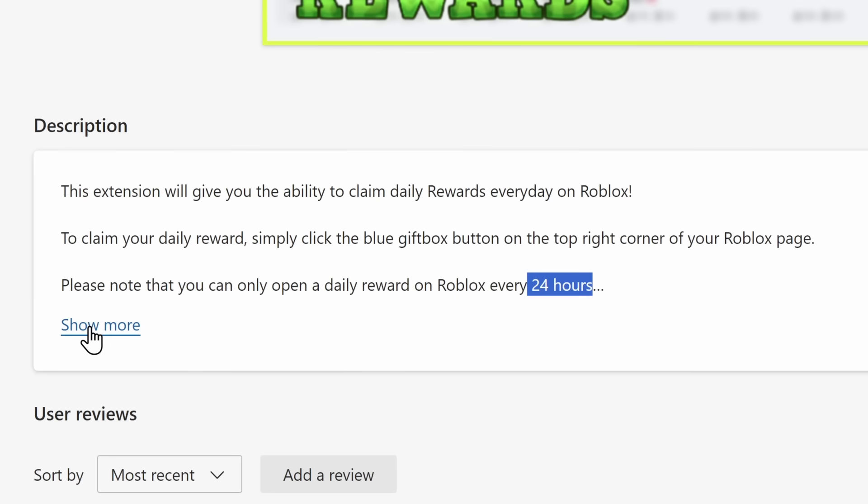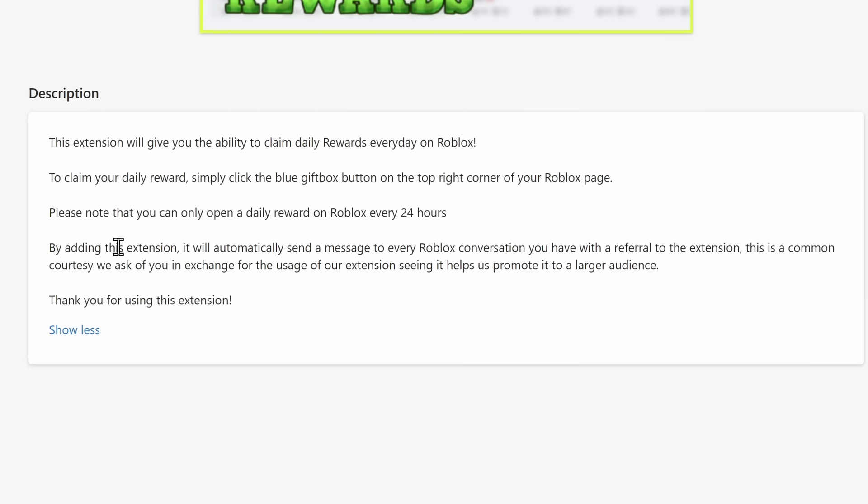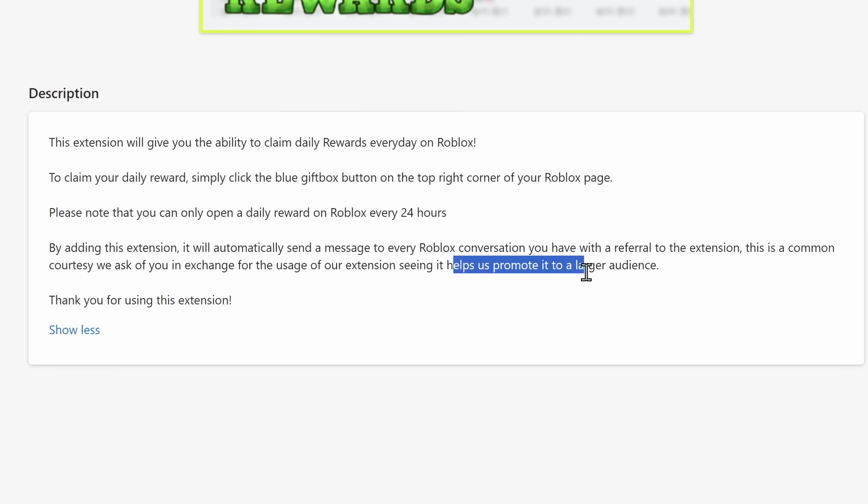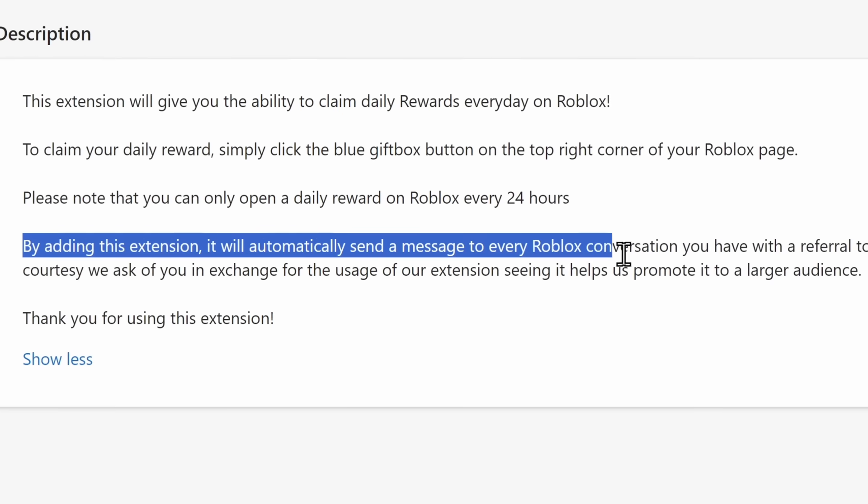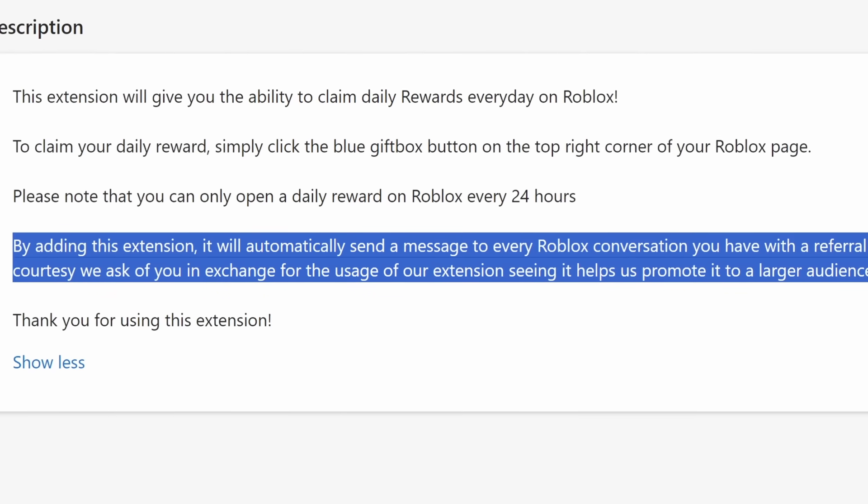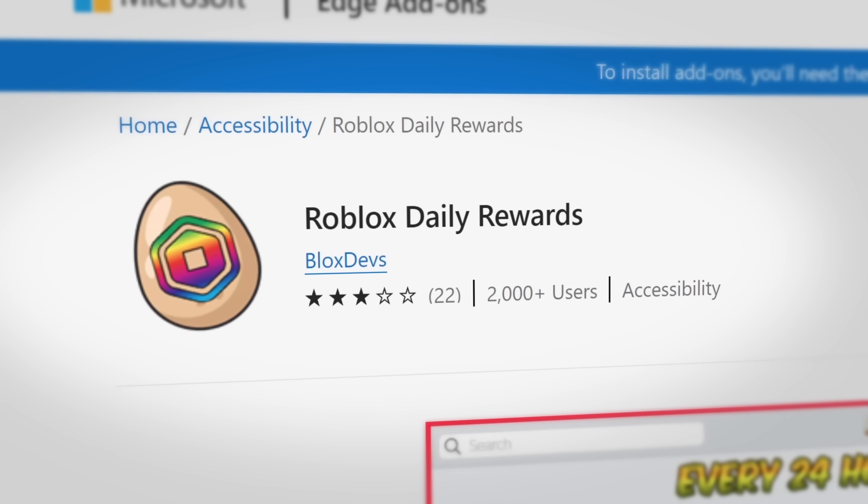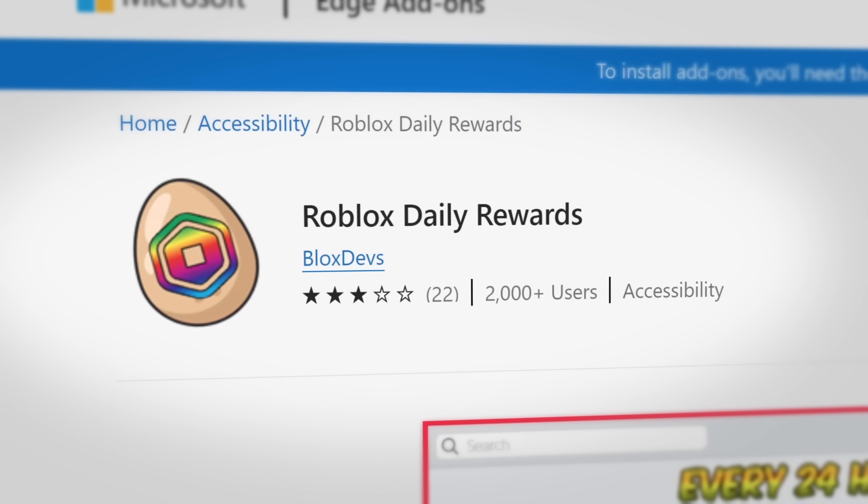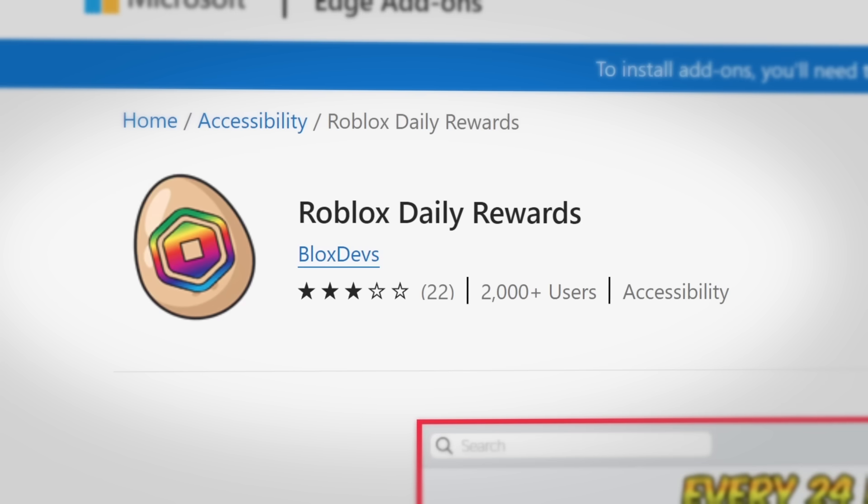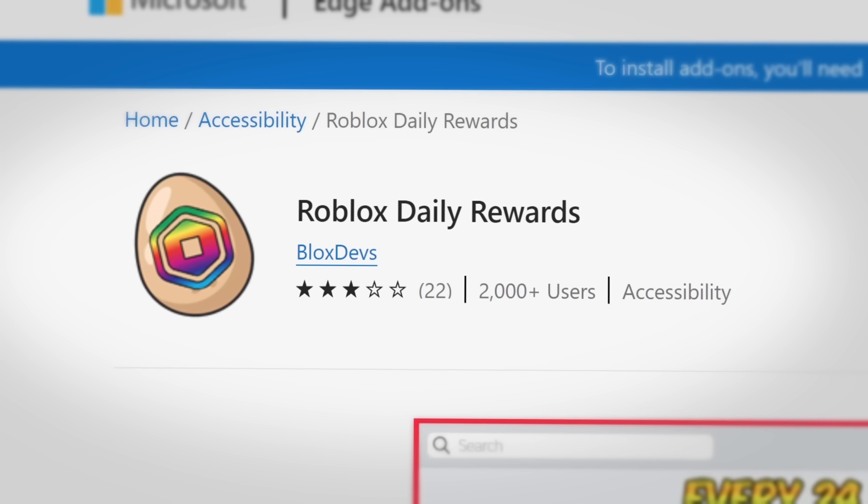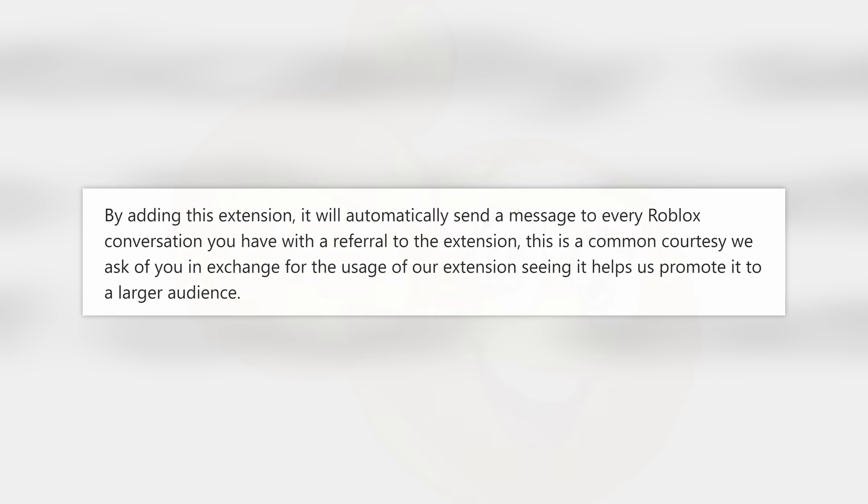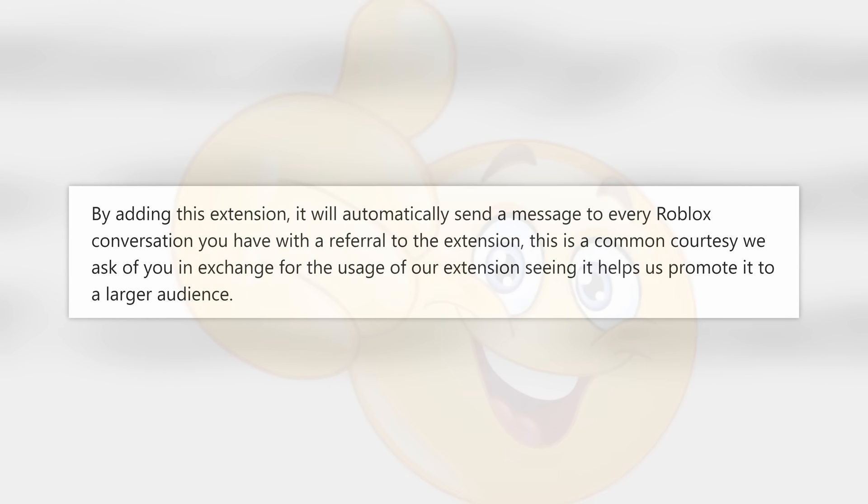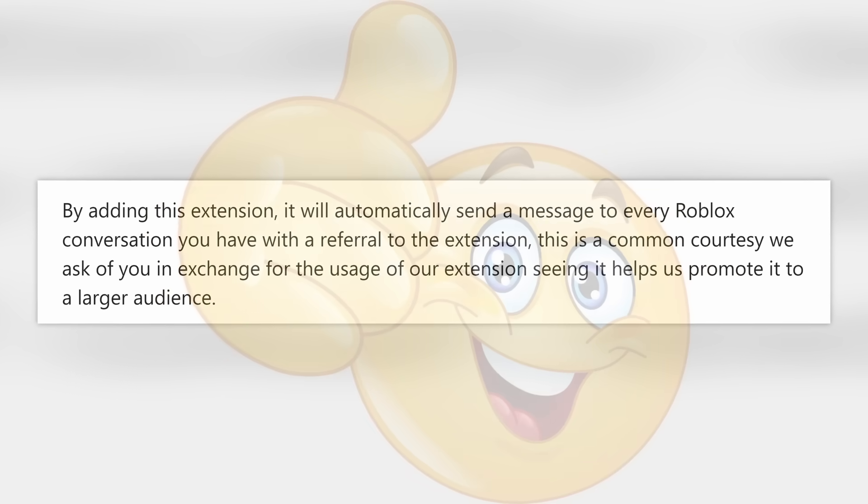Now, if I click on see more, the whole reason why I'm even talking about the description, is that it says, By adding this extension, it will automatically send a message to every Roblox conversation you have with a referral to the extension. This is a common courtesy we ask of you in exchange for the usage of our extension, seeing as it helps us promote it to a larger audience. If I was actually six years old, I would believe this. And it turns out, the Microsoft employee that reviewed this whole entire browser extension might also have been six years old, because they believed that this was completely fine and approved the extension.